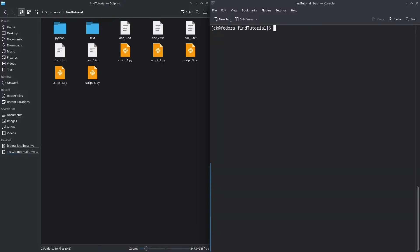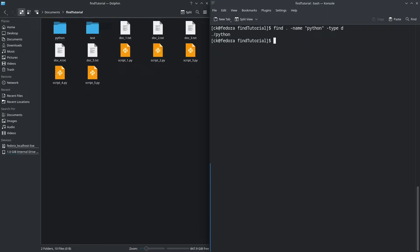We can also combine the -name and -type parameters to find specific folders or files. For example, let's say we want to find the folder 'Python'. We pass in the -name parameter with 'Python' and the -type as directory, and it will return the exact folder for us.